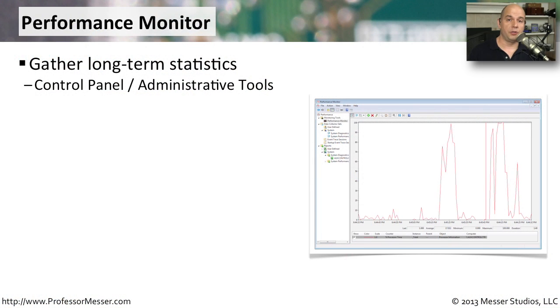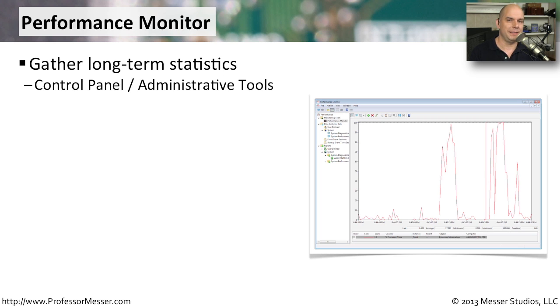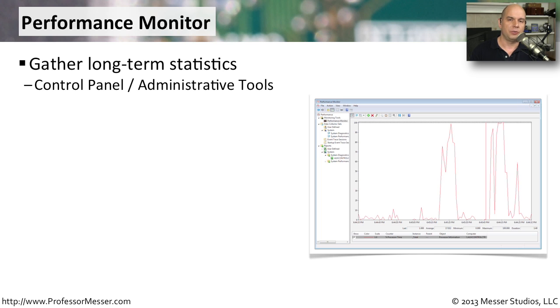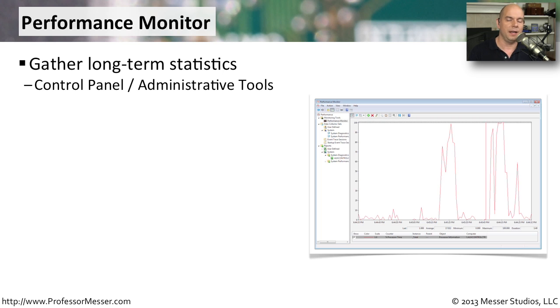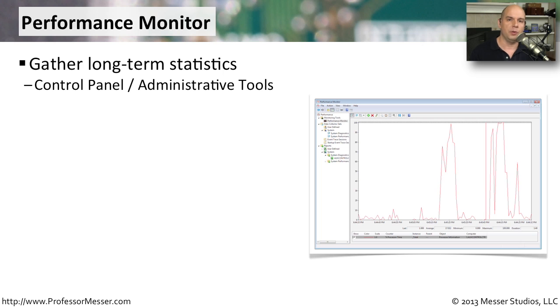If you've ever had to troubleshoot the Windows operating system, you've probably looked at a lot of different metrics. You've probably examined how much memory an application might be using, or looked at CPU utilization to see how overloaded a particular computer might be. But you're usually examining that information at a single point in time. It would be nice if we could examine those metrics over a very long period of time to get an idea of how the computer might be running throughout the day.